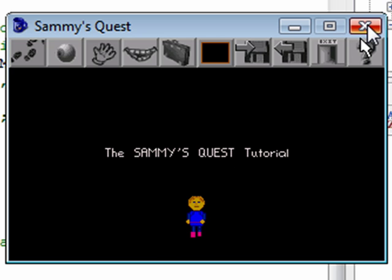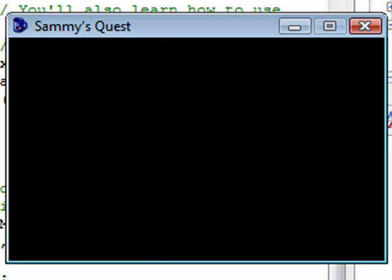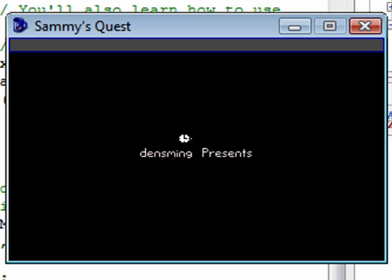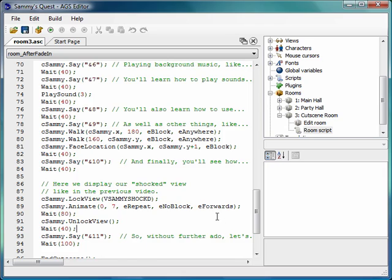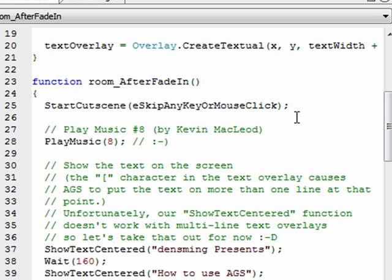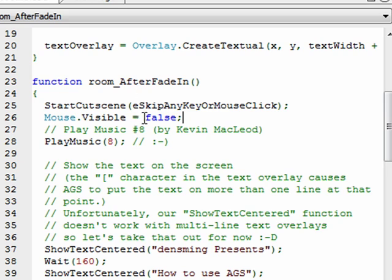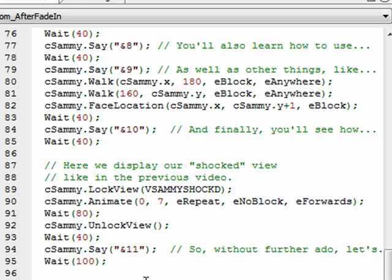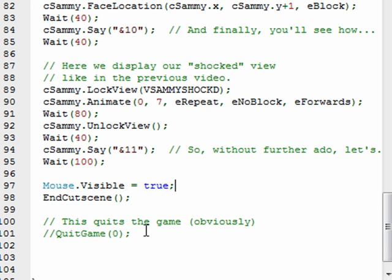There are actually two other things I wanted to address quickly. Normally in a cut scene you won't have the mouse cursor visible — see how you can see the mouse cursor displayed here? That's a preference thing in your game. If you decide you want to hide the mouse cursor, it's really easy to do. Right after StartCutScene, just say mouse.visible equals false. That sets the visible property of the mouse cursor to false, making it invisible. And don't forget to re-enable it at the bottom — say mouse.visible equals true right before EndCutScene.